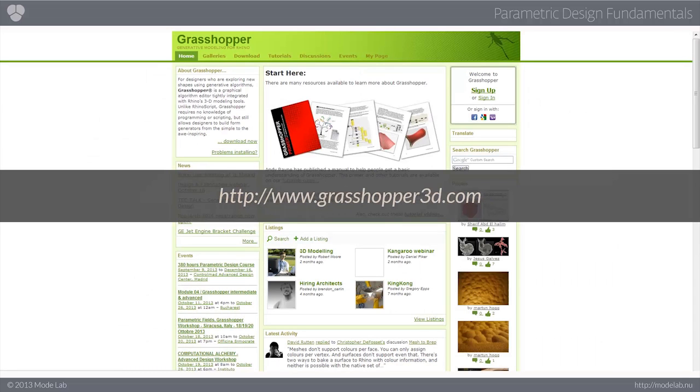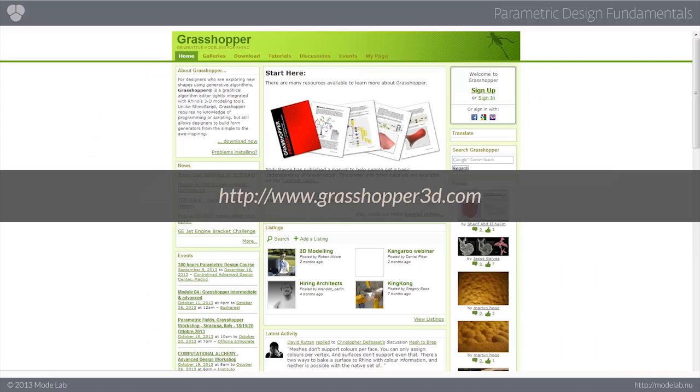And lastly, Grasshopper, which is one of the tools that we use quite a lot here at Modelab. It's a node-based algorithm editor that's integrated with Rhino3D's modeling tools to allow users to maintain history across modeling actions.